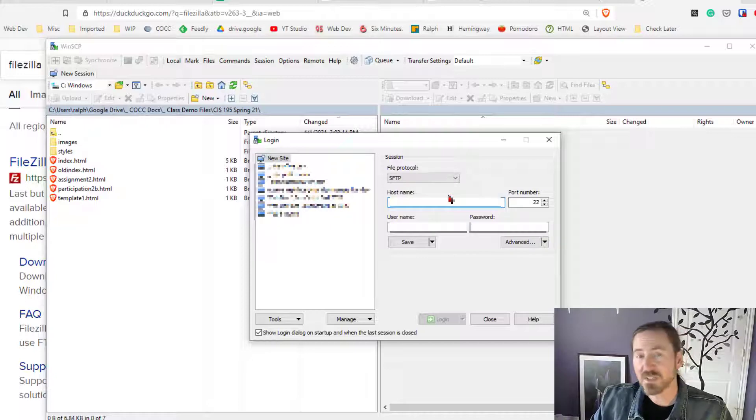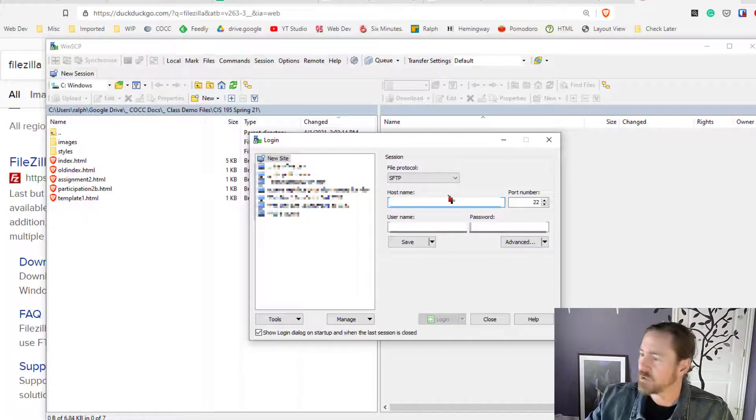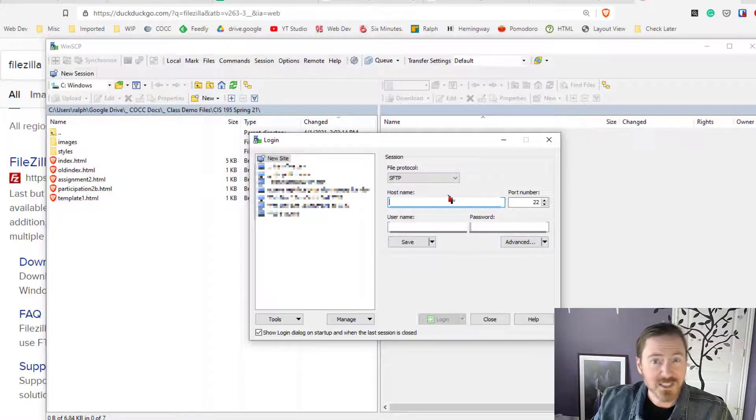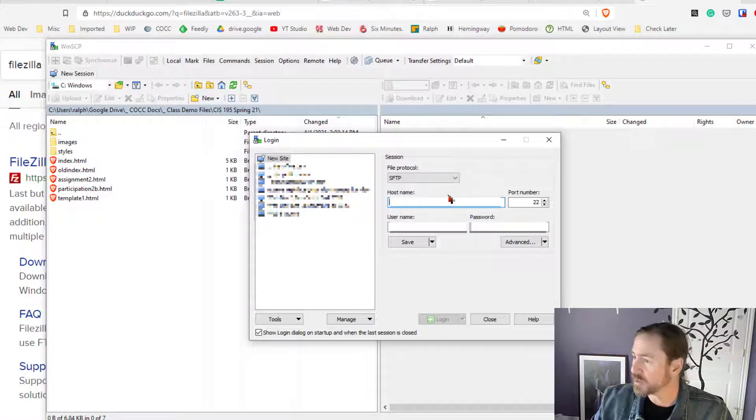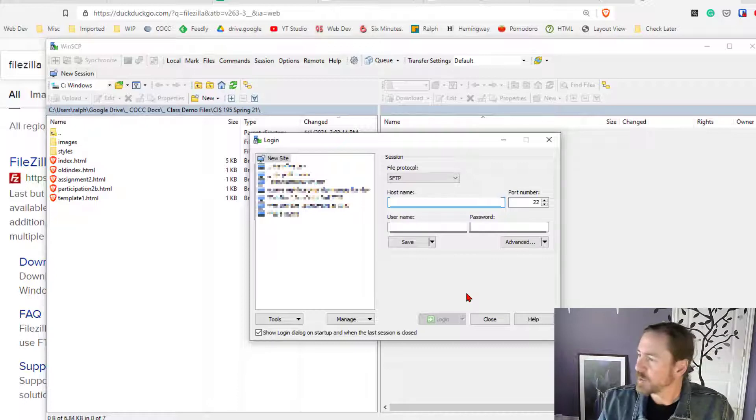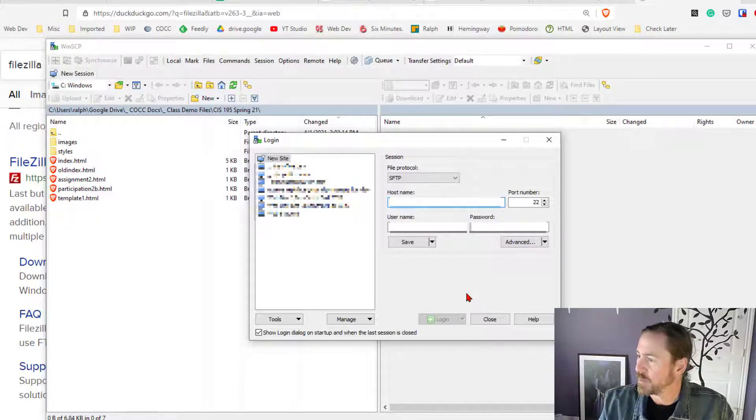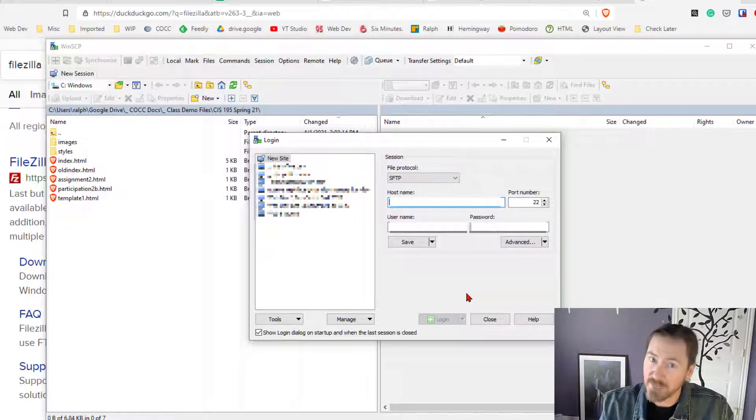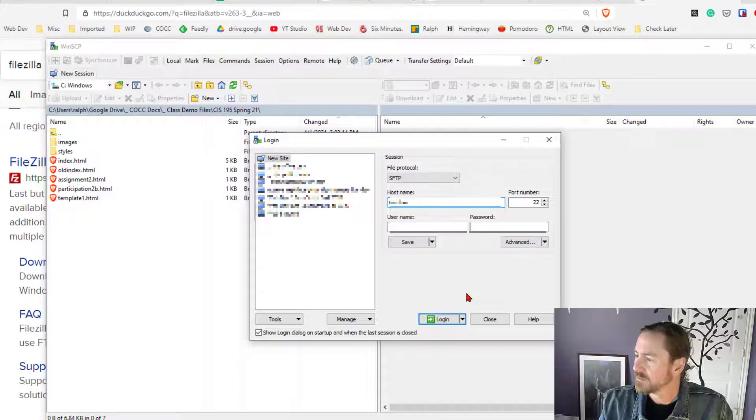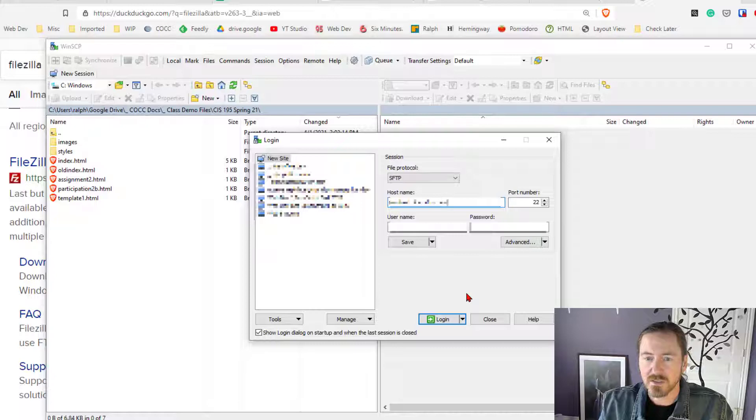Now for the host name you're going to put in your host. I've got all my student information off to the side so I'm going to practice this with one particular student and I'll just pick the one on the top of my list and I'm going to put in their host name which is the same as the domain by the way.